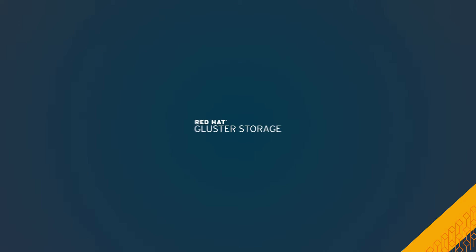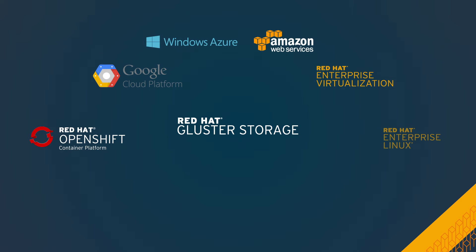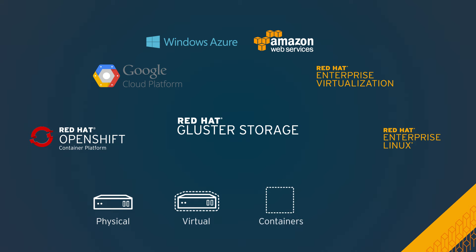And only Red Hat lets you deploy the same storage across a number of deployment platforms, including on-premise and virtualized environments, containers, and private, public, or hybrid clouds.